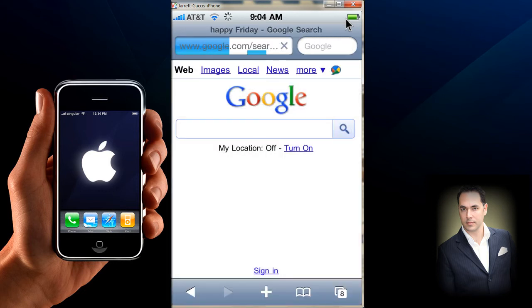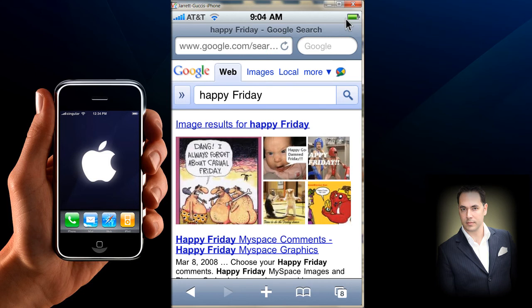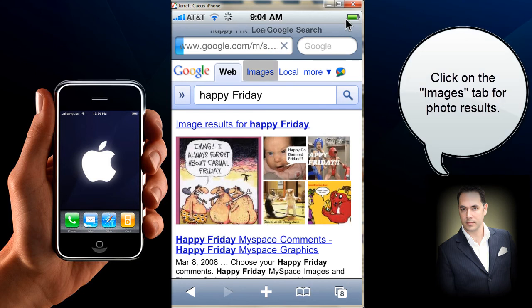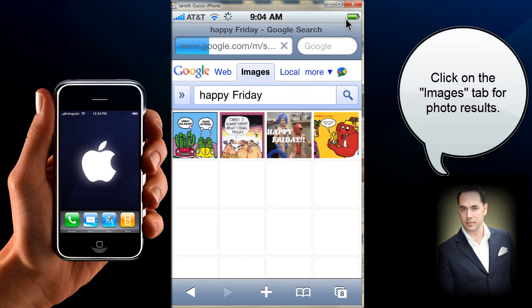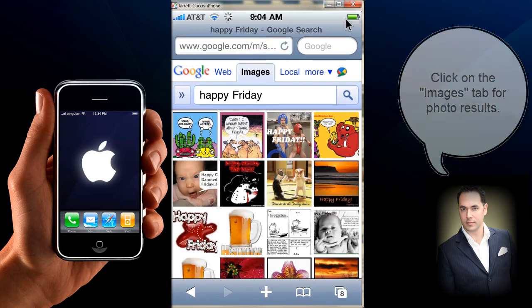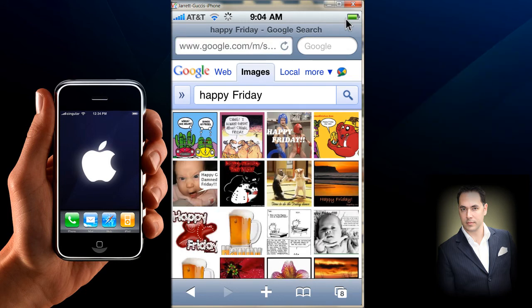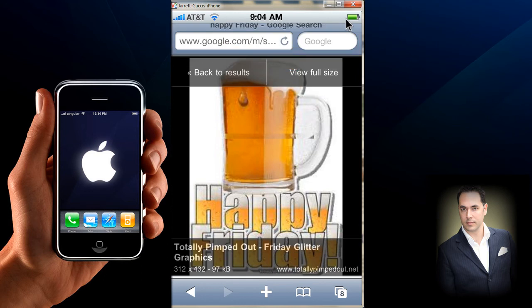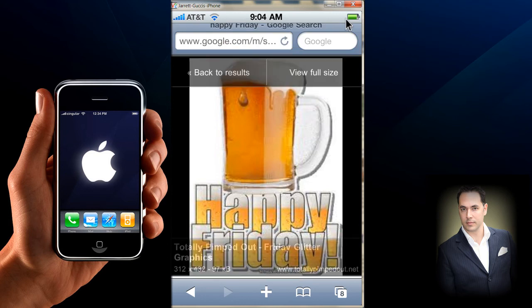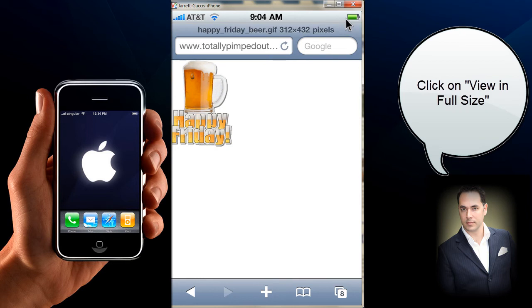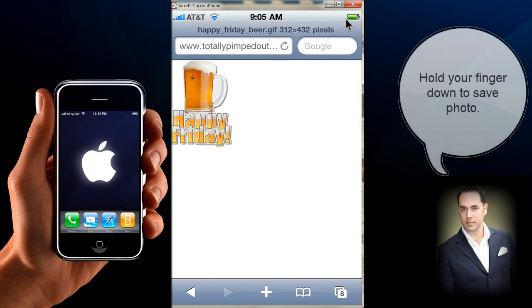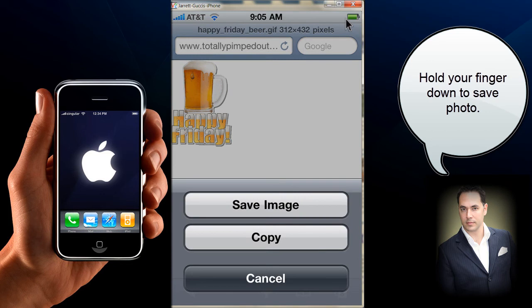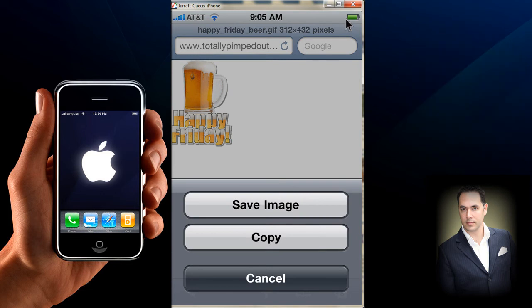Hit search and you'll get web results. All you have to do is click on Images and it will load all sorts of different images. Select one to open it up, then view it in full size. You'll see it there, and then just hold your finger down on the actual image and a dialog will pop up.